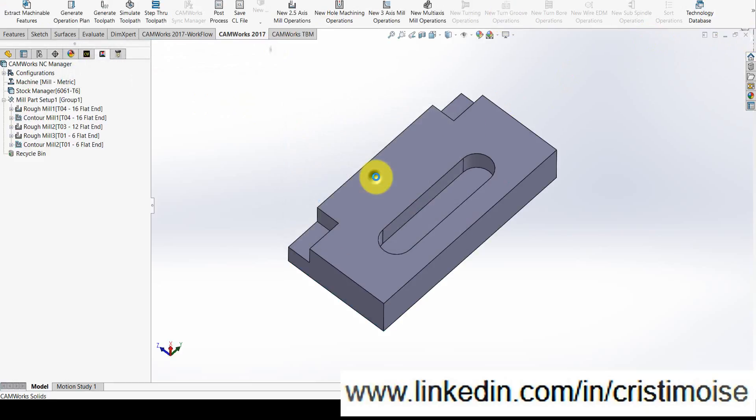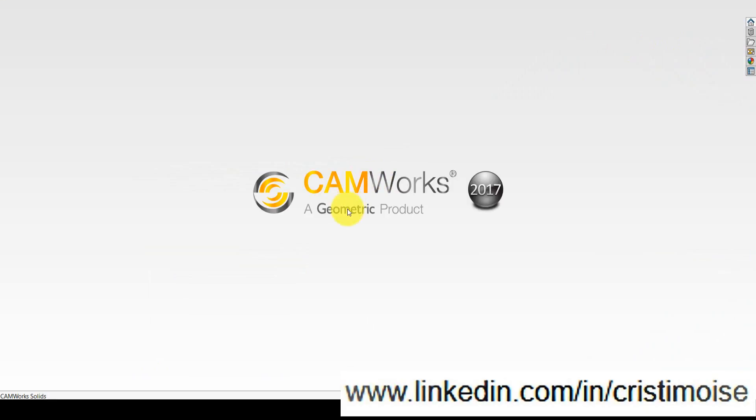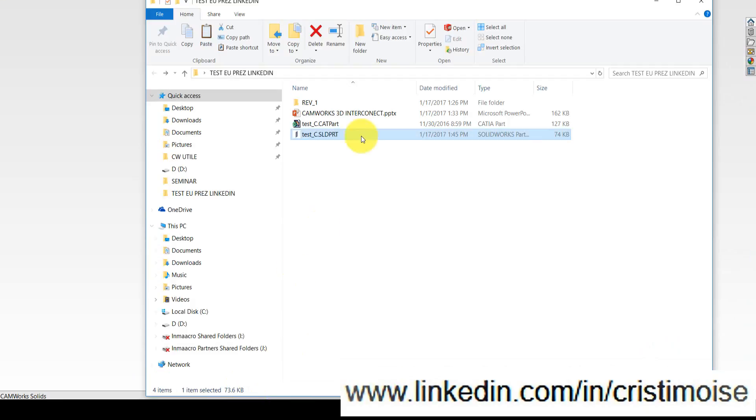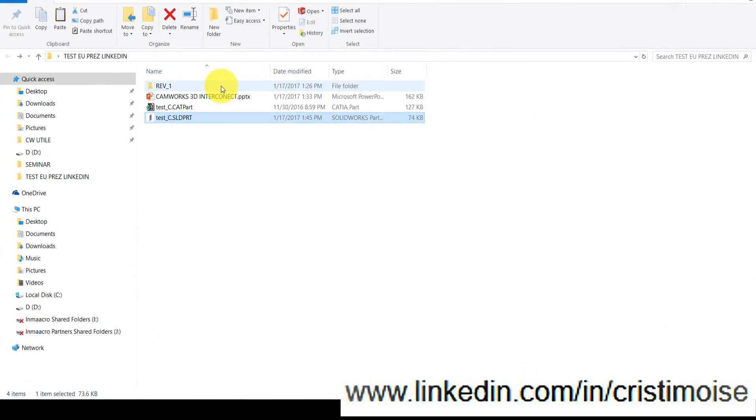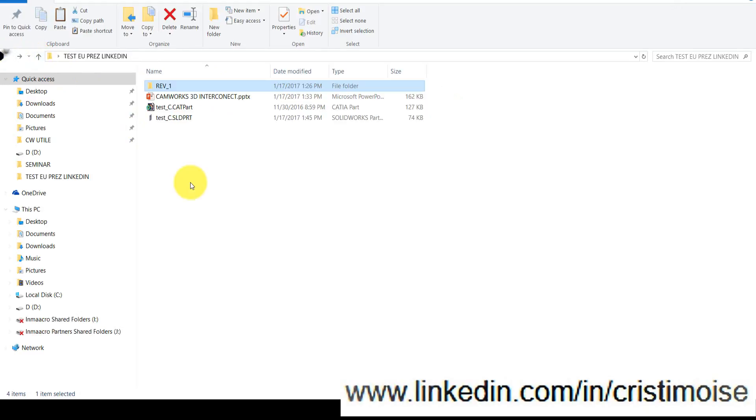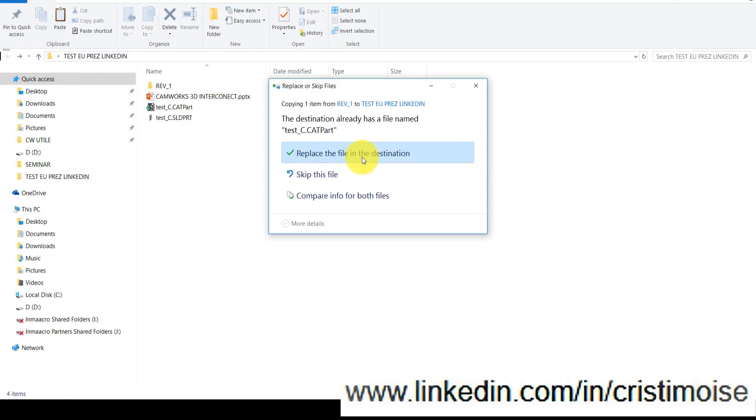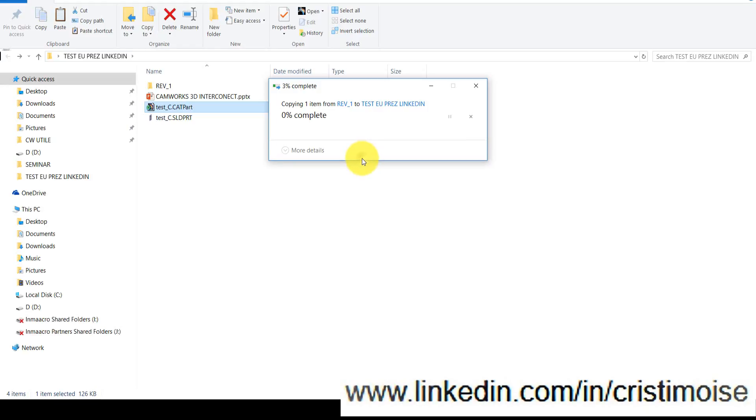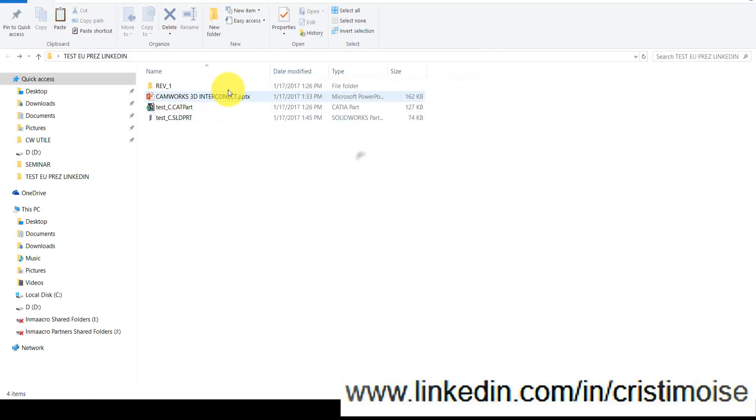Okay, I will save it. And right now I have from my customer a revision of this part. My client modified some dimensions, so all I need to do is just copy and paste on the same folder.